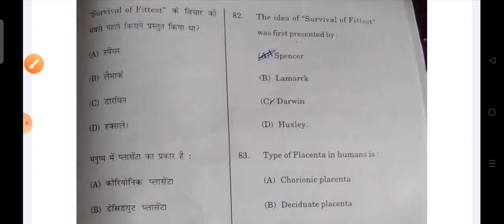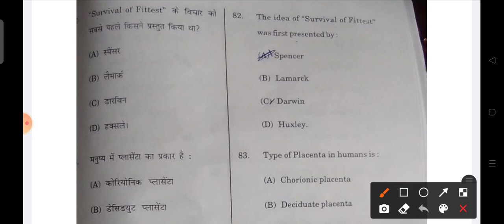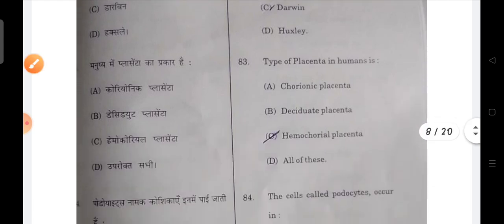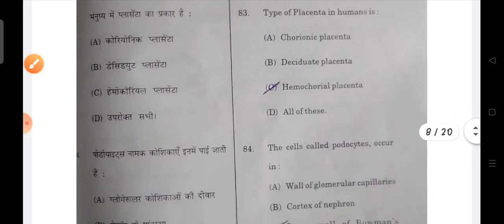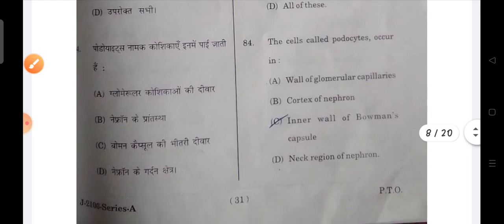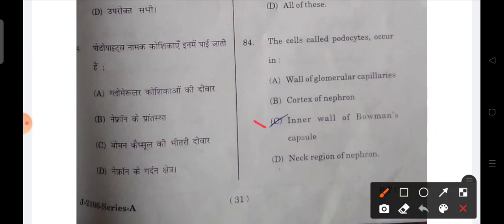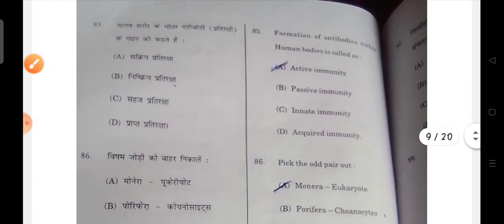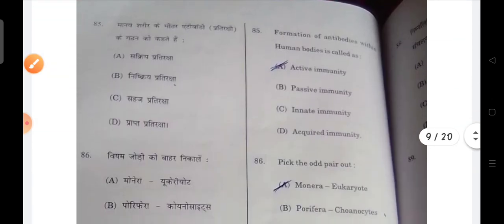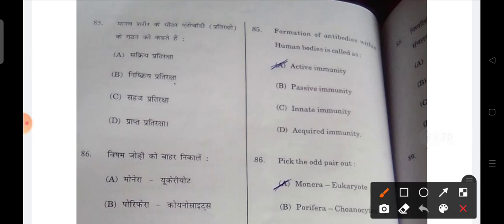Next: the survival of the fittest was first presented by — that will be the right answer. Next: the type of placenta formed in human beings — C will be the correct option. Next: cells called podocytes occur in the inner walls of Bowman's capsule. Next: the formation of antibodies within the human body is known as active immunity.